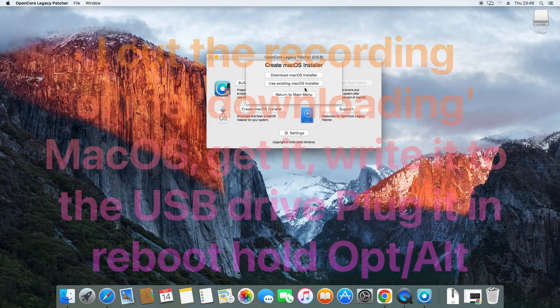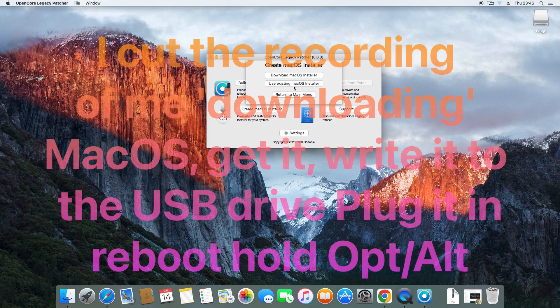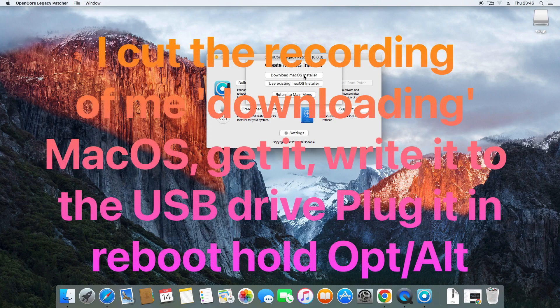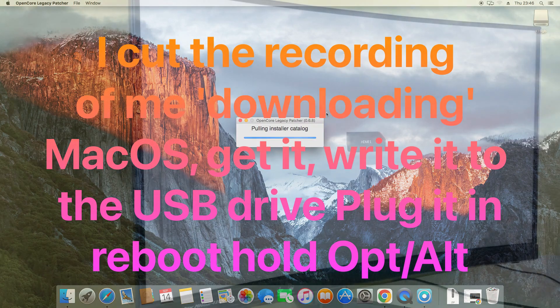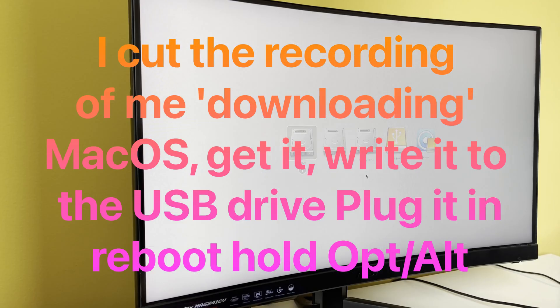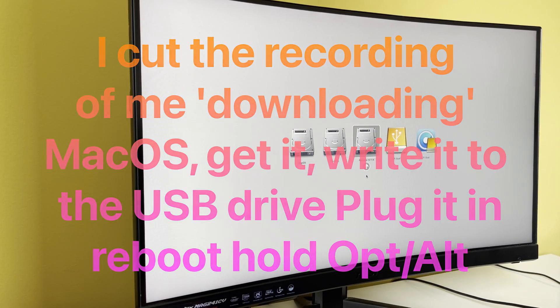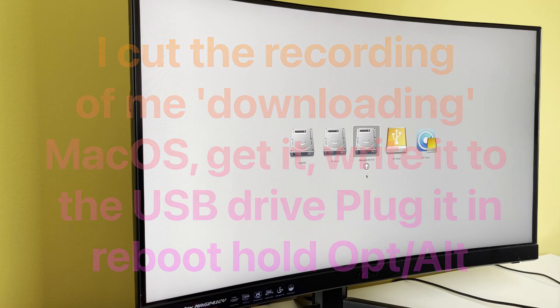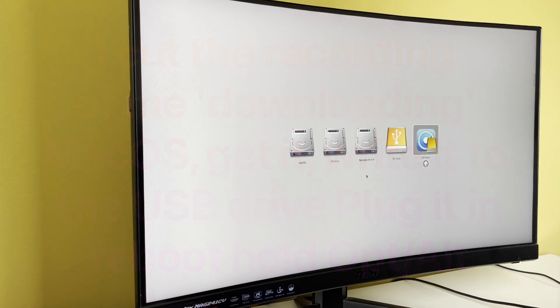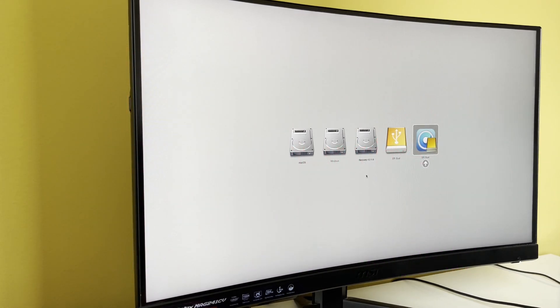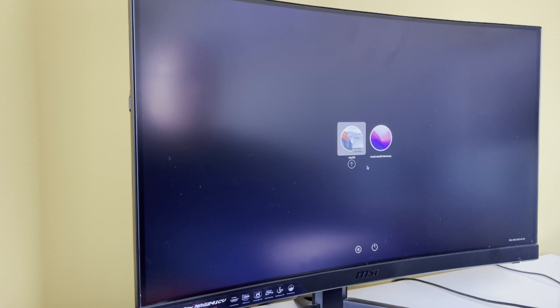But I don't, so let's download the macOS installer. Initially we get the Apple boot screen. I've got my original macOS, I've got Windows on a separate drive, the macOS 10.11, Recovery, Open Core Legacy Patcher. Let's go to that one. This should bring up another boot screen.